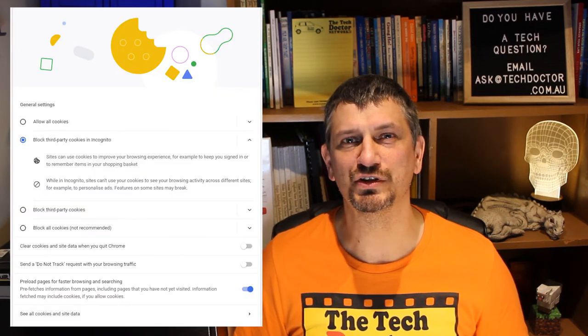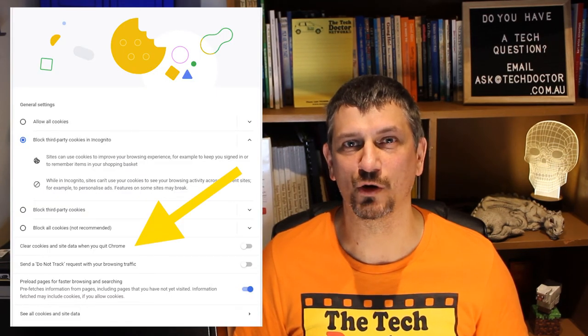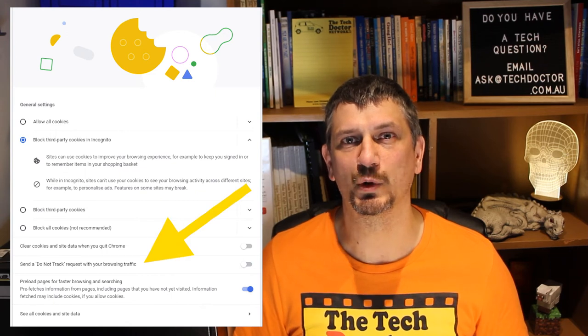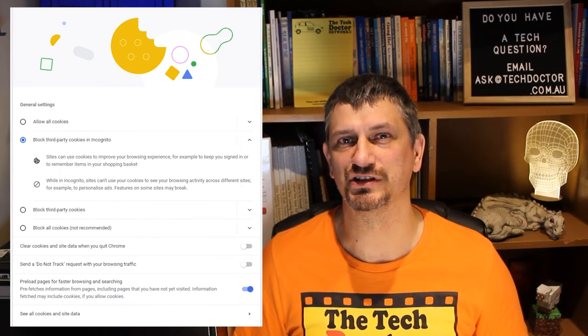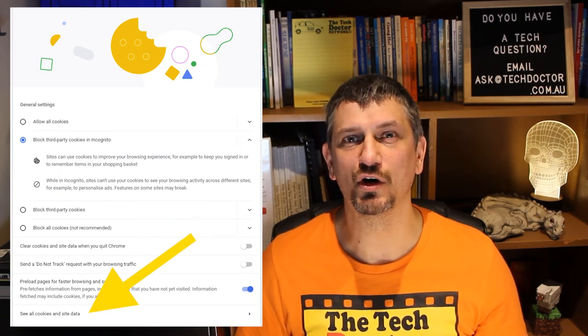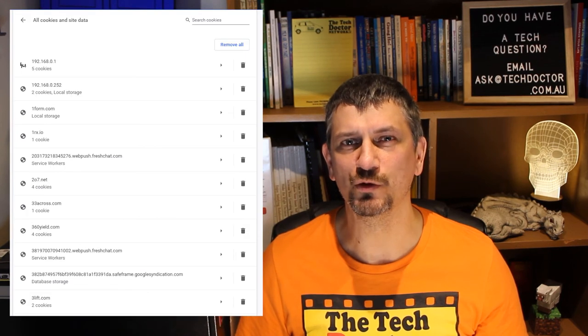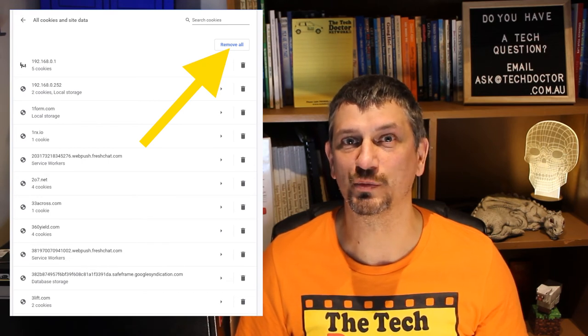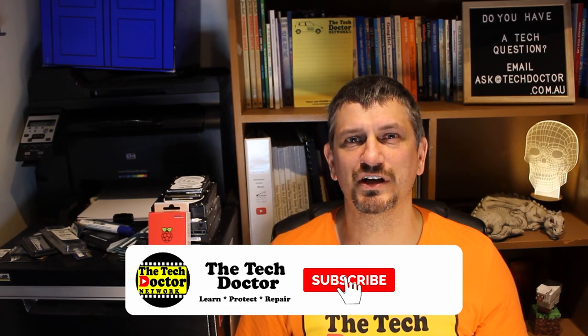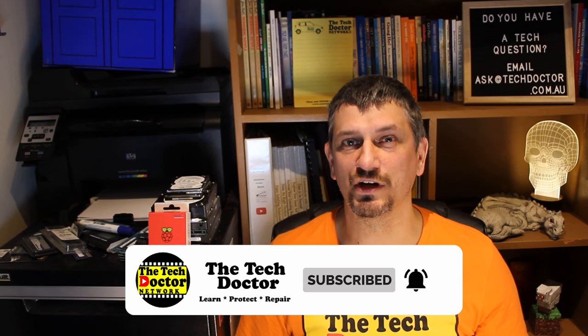It is worth noting that Google plans to start blocking third-party cookies in Chrome by default as of 2022. You can also set the option to clear cookies when you quit Chrome, or to send a Do Not Track request. This latter one is a new idea but is currently handled differently by different sites. There's an option below this to see all cookies and site data, where you can remove individual cookies or all of them at once, but be prepared to log back in to those sites. I really only recommend removing cookies if you are having an issue with a website, and specifically with logging into it.